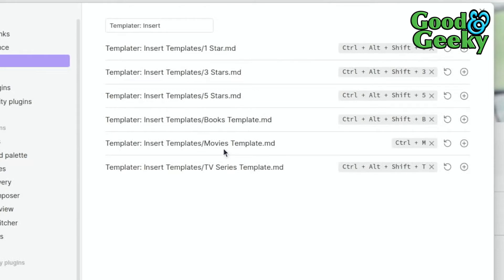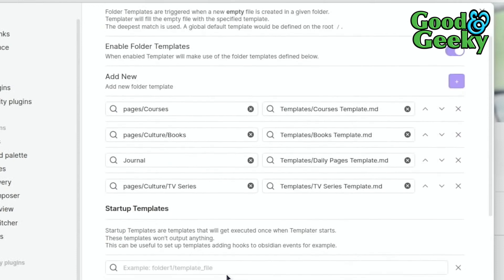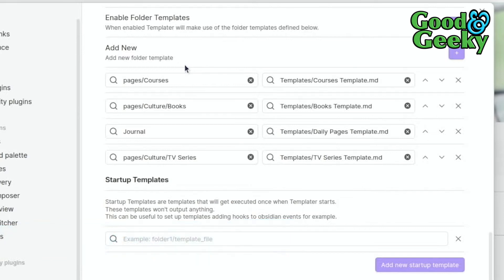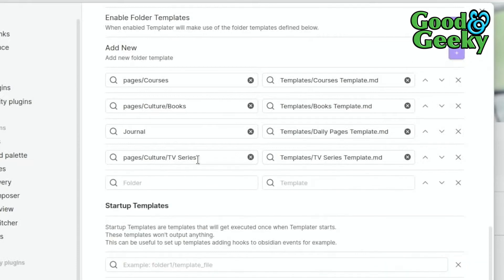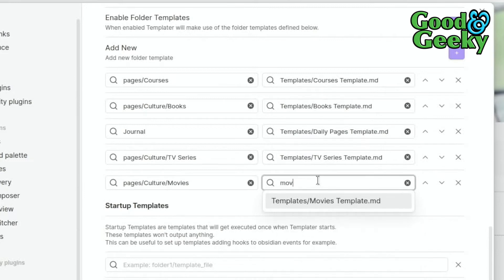A better way to do this is instead of using template hotkeys, go to the Templater setting where you can configure a folder so that when you add a new file in that folder, the template is automatically applied. I've got pages/culture/TV series set up, and I'll also add a movies folder and assign the movies template to it.